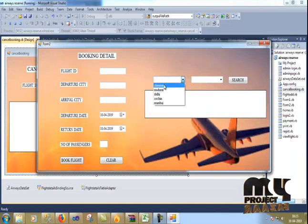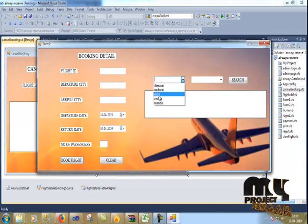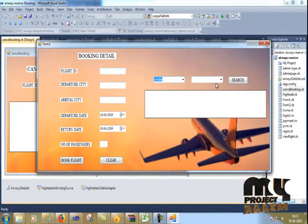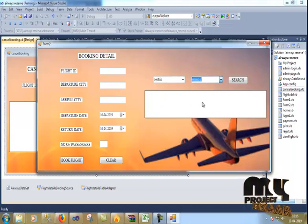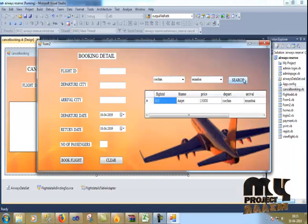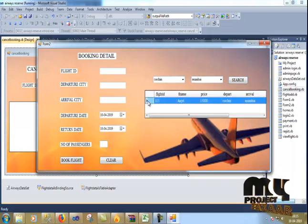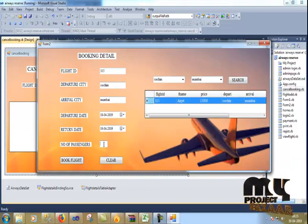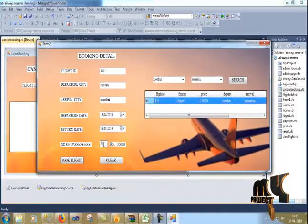I will click Kochi to Mumbai. I will search. I will double-click on it. It automatically shows. How many persons? I give two and click enter.